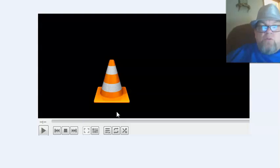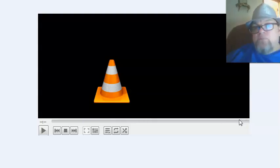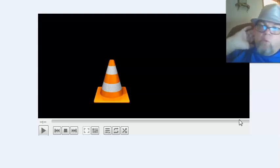Then click 'Start' and you'll see the progress on your VLC. When it's done, it's done. A five-minute video might take anywhere from three to four minutes, but you'll see the progress going.